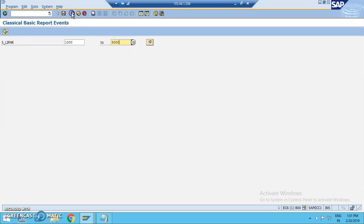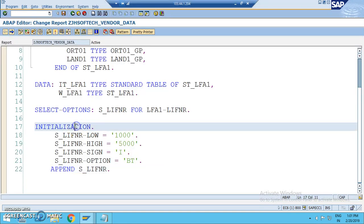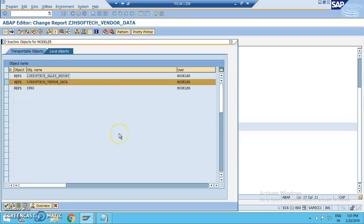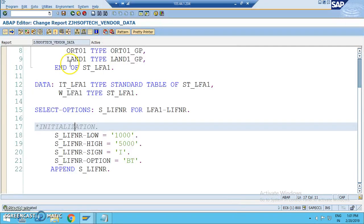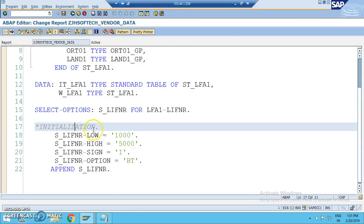For example, if I comment this initialization, let me show you that. If I execute it, everything is written, but it doesn't give that initialization of the values. That's the significance of initialization where we can initialize certain values.